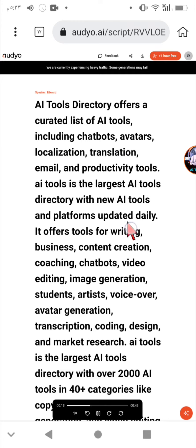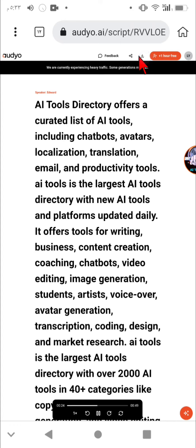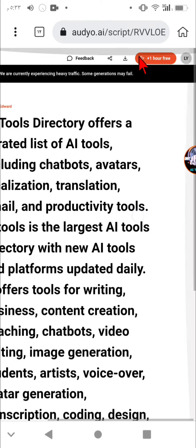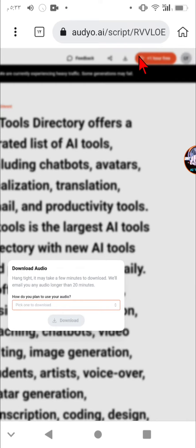It offers tools for writing, business, content creation, coaching, chatbots, video editing, image generation, students, artists, voiceover, avatar generation, transcription, coding, design, and market research.